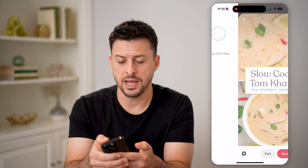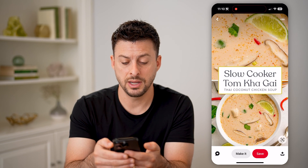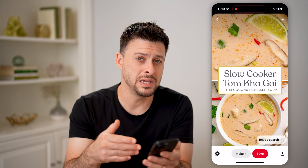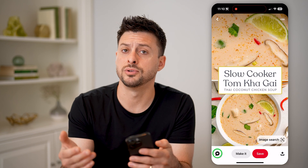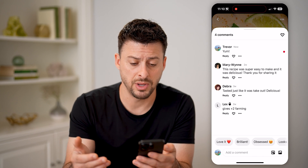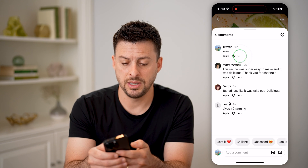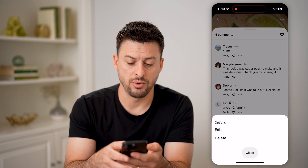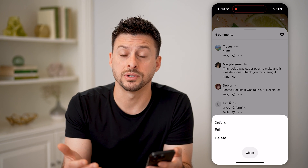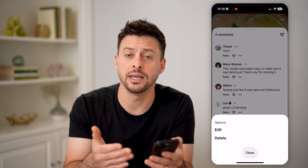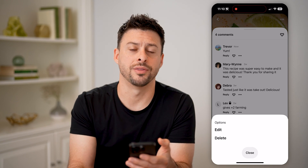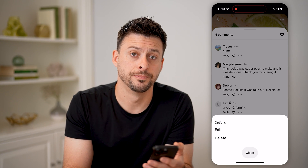I can tap on one of these and it'll take me immediately over to that specific pin. I can tap the three dots if I wanted to edit that comment, or of course I can delete it if I no longer want that on there.